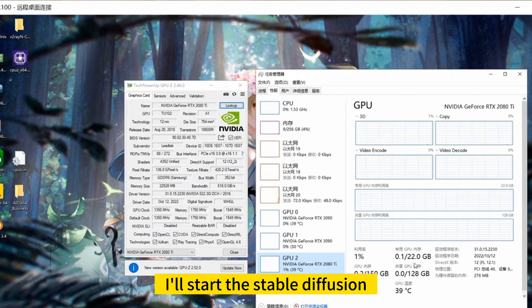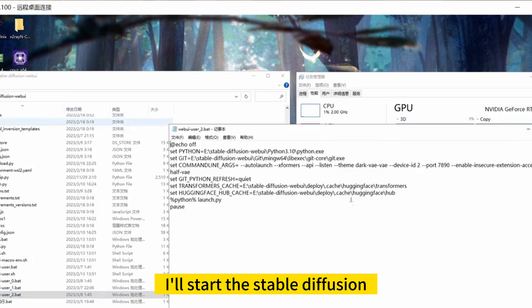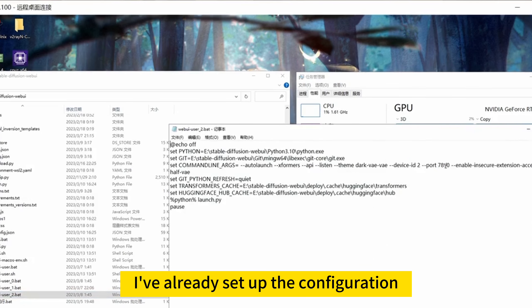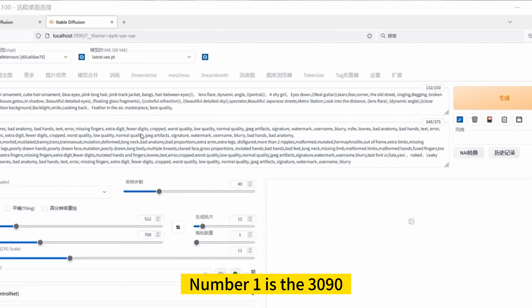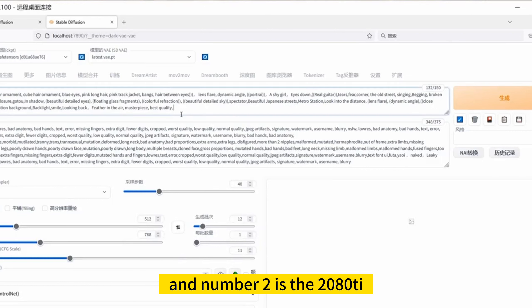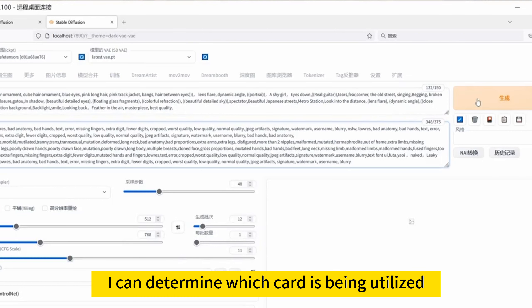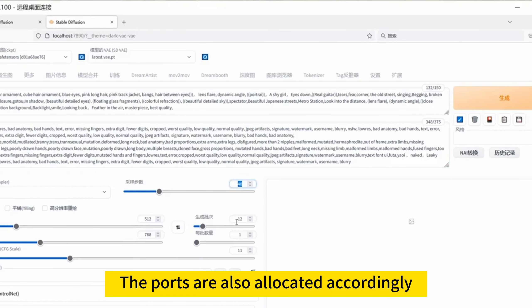Next, I'll start stable diffusion. I've already set up the configuration. Number 1 is the 3090, and number 2 is the 2080 Ti. This way I can determine which card is being utilized. The ports are also allocated accordingly.